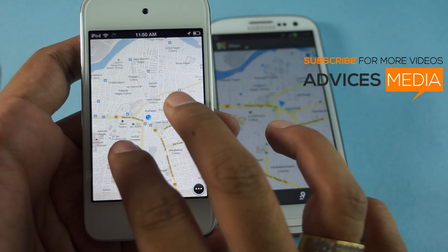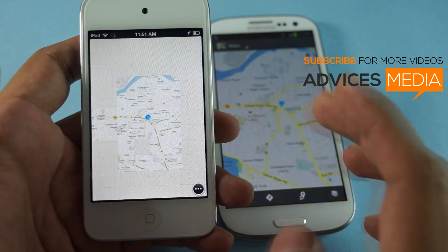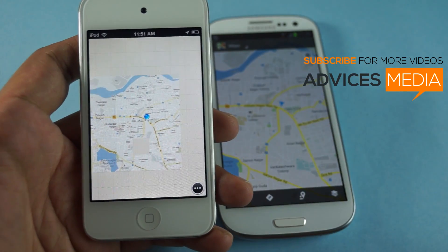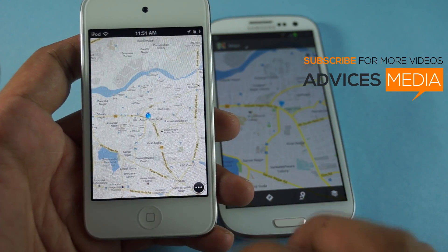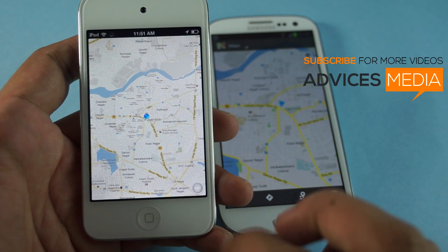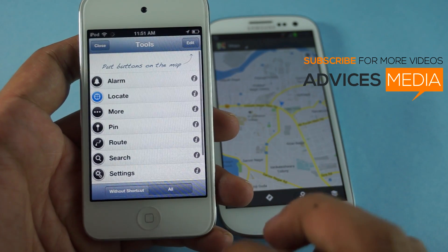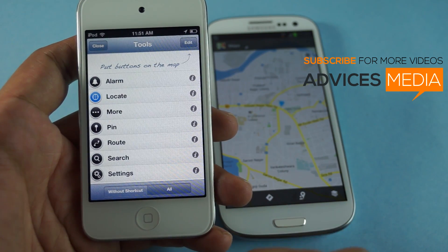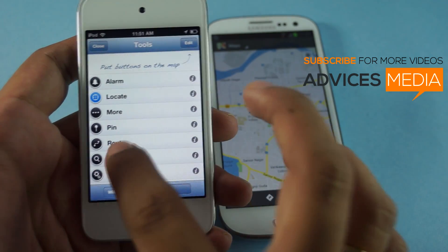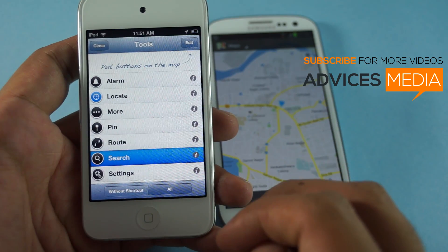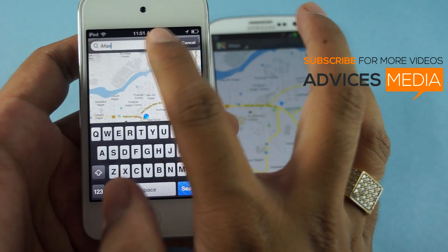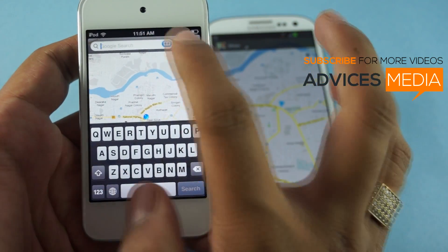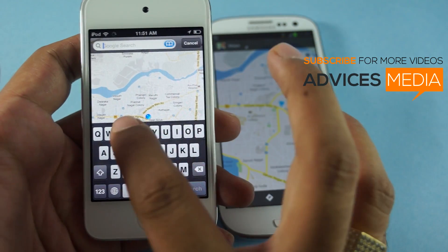As you can see, this is the same Google Maps application with some extra features. If you would like to find a route or search for some place, you just need to tap on Search and then type in your destination.